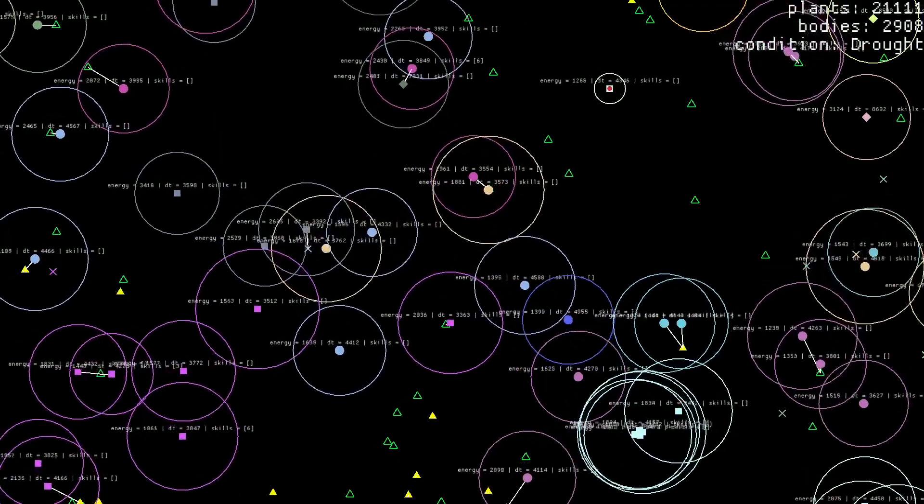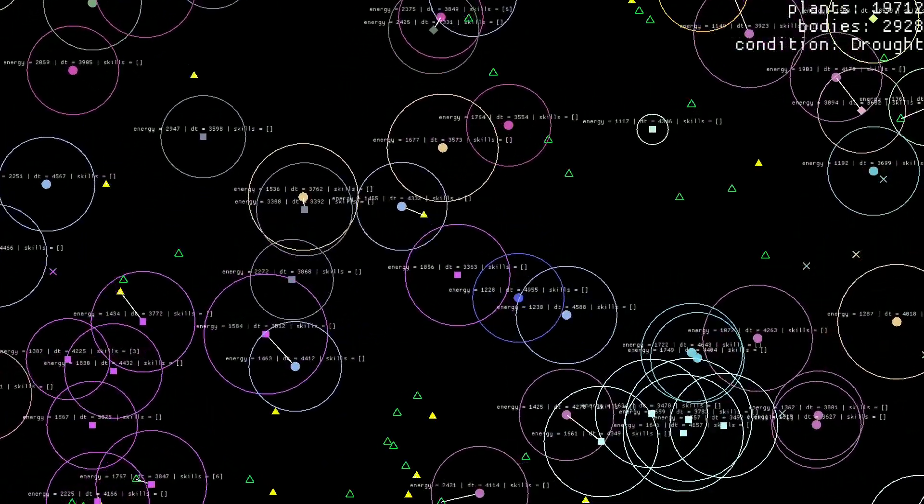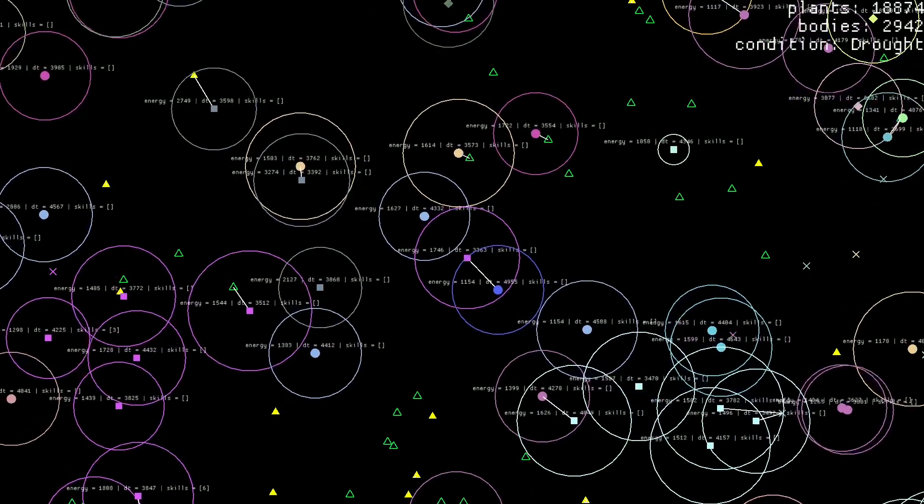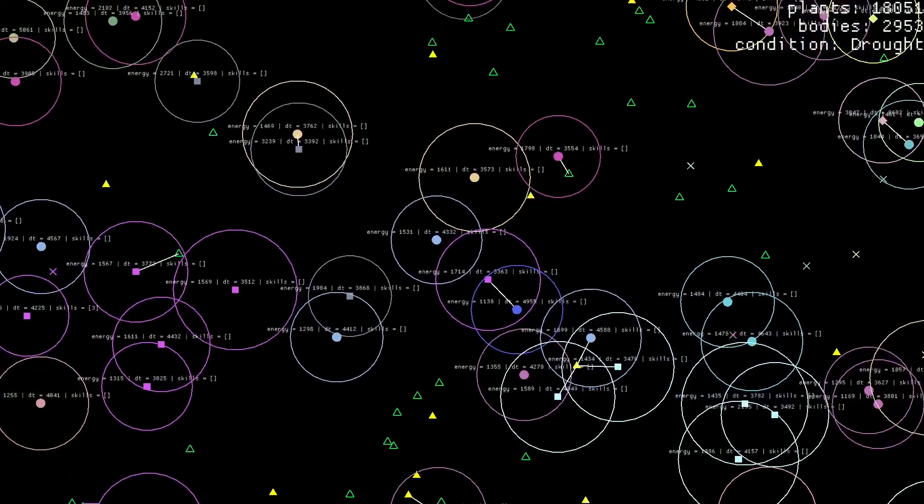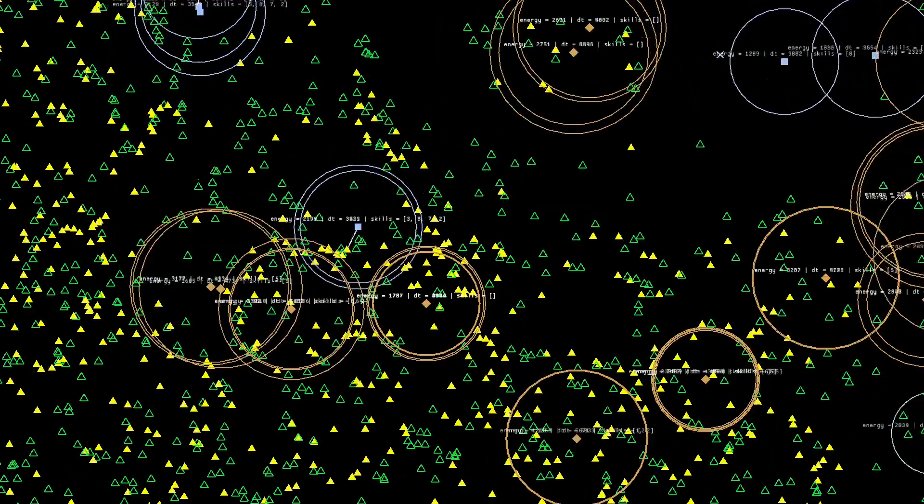But what is better for a carnivore to do, considering those islands attract a lot of bodies? It needs to somehow go there and benefit from so many potential victims by catching them. That's exactly what happens.